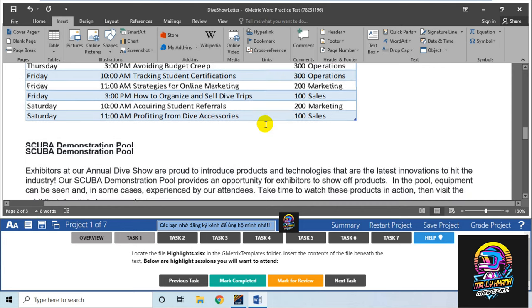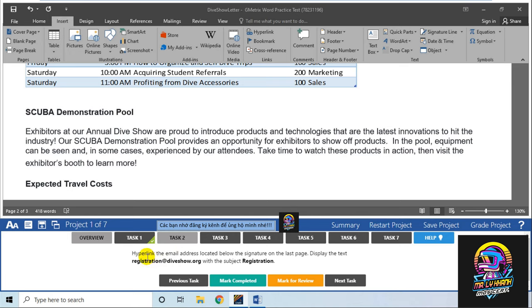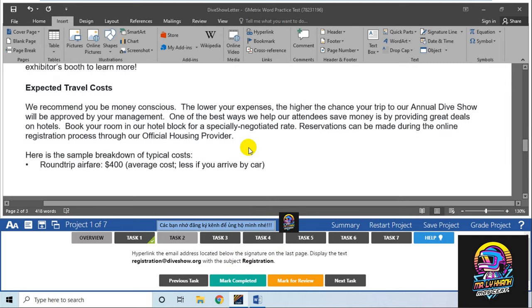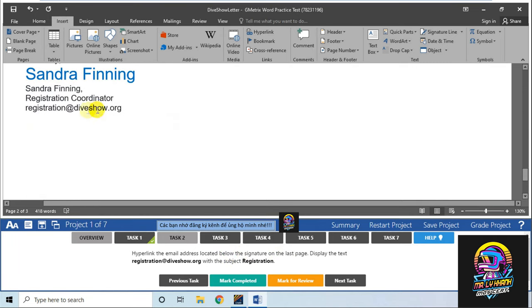Task số 2 là hyperlink - tạo liên kết email. Email address nằm ở dưới chữ ký, ở trang cuối cùng.